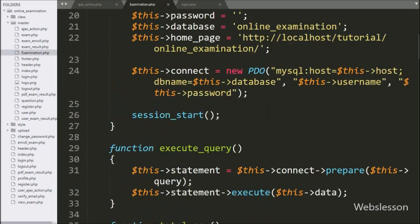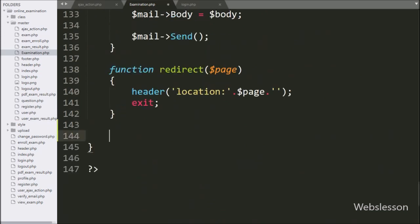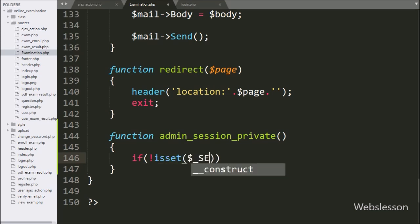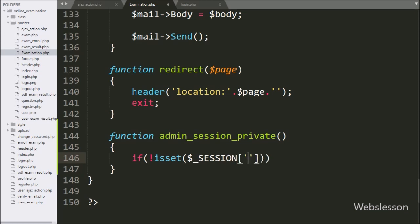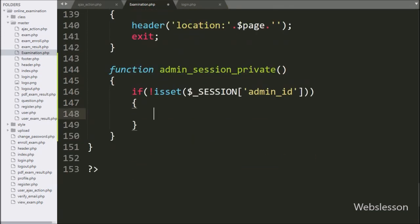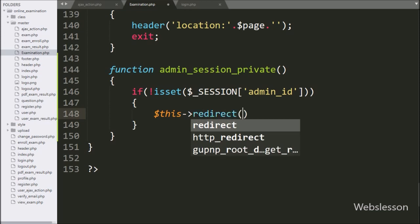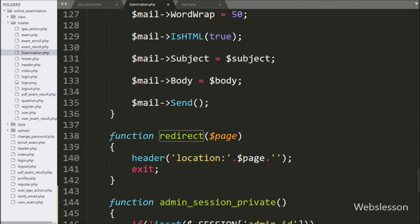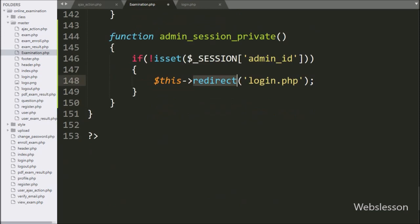Now we go to the examination.php class and create an admin_session private method. This method will prevent the admin from accessing the system without logging in. Under this we write an if statement checking if $_SESSION['admin_id'] is not set. If true, we call dollar this with the redirect method pointing to login.php, which redirects the page to the login page if the admin tries to access the system without logging in.